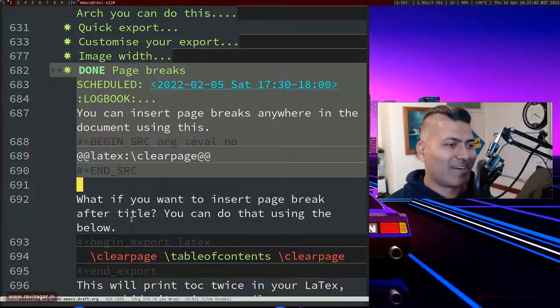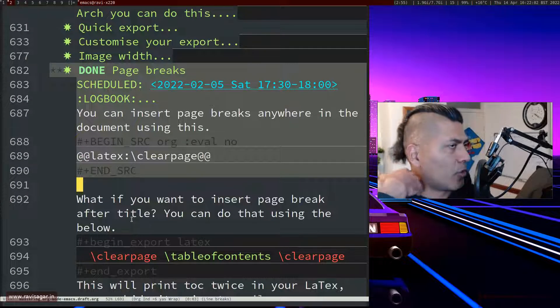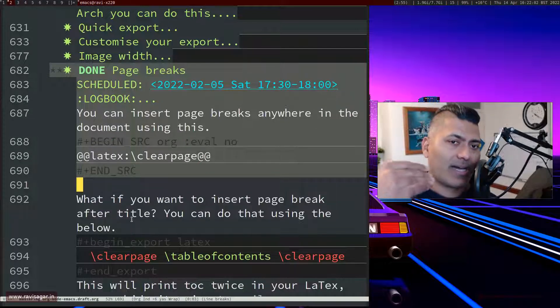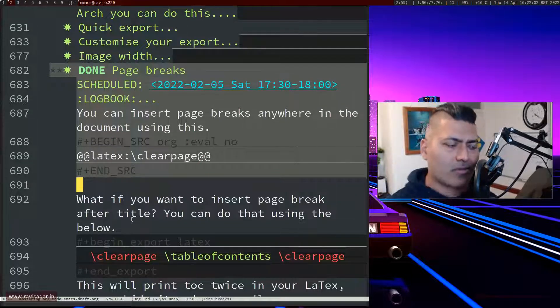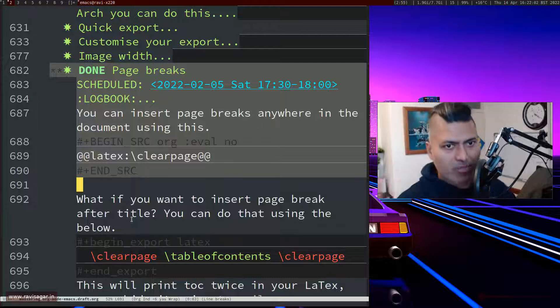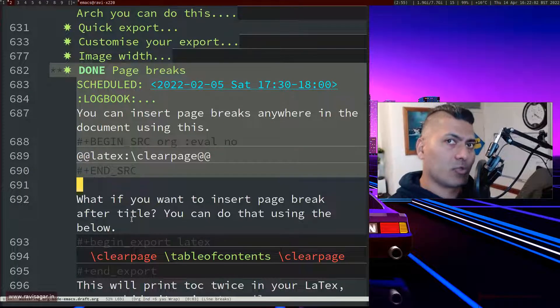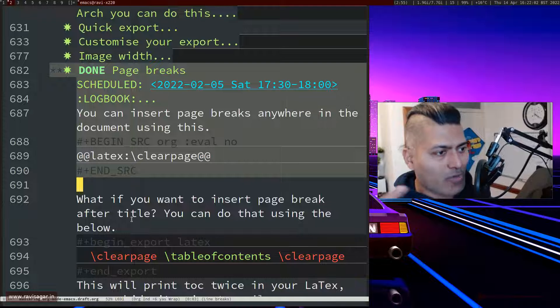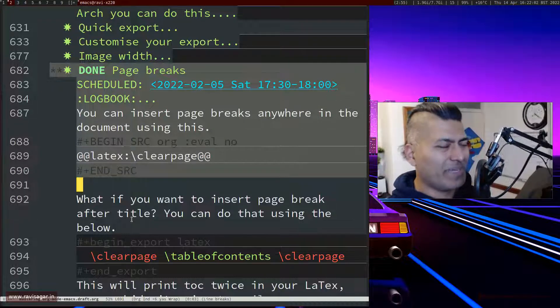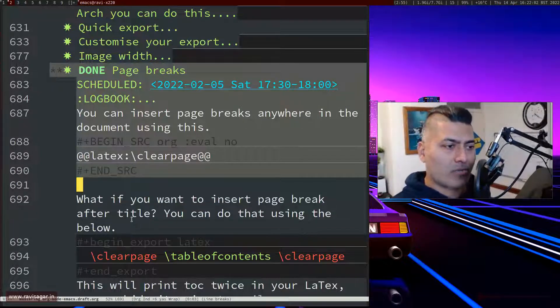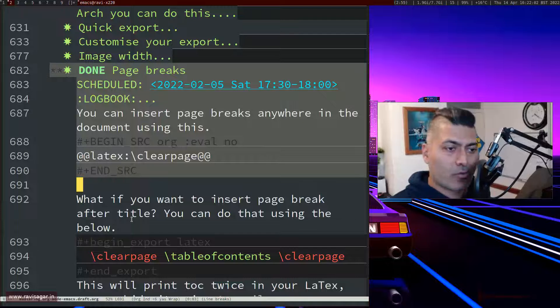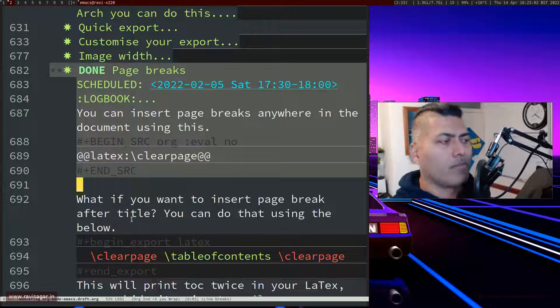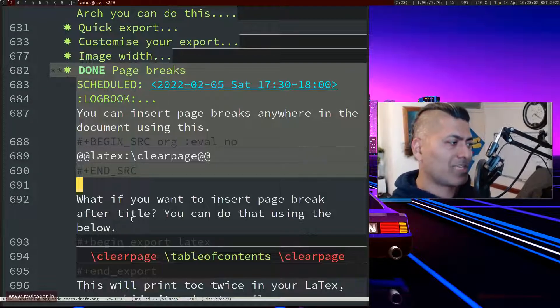For example let me give you an example. In all my documents, especially proposals, I usually have the very first slide, the first page is of course the title. The second one is usually the document history. Now I want my first page or second page to be only document history and I want everything to start from the third page, for example, just an example which is something that I prefer.